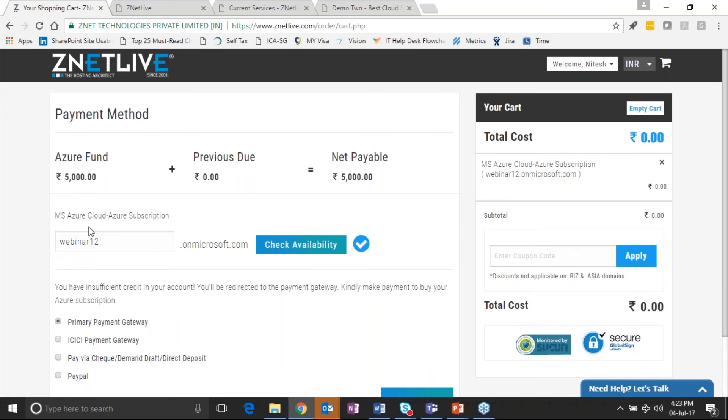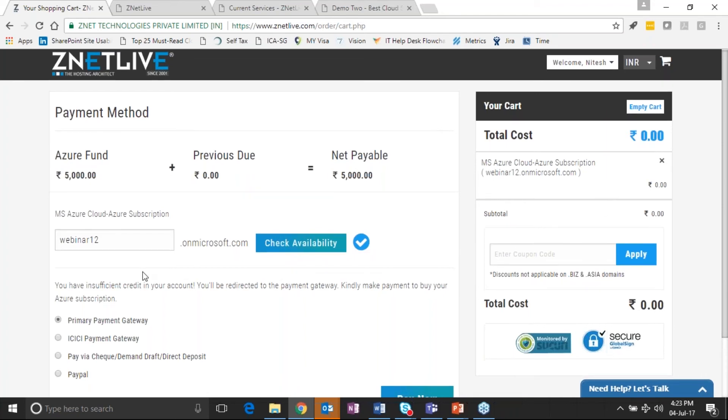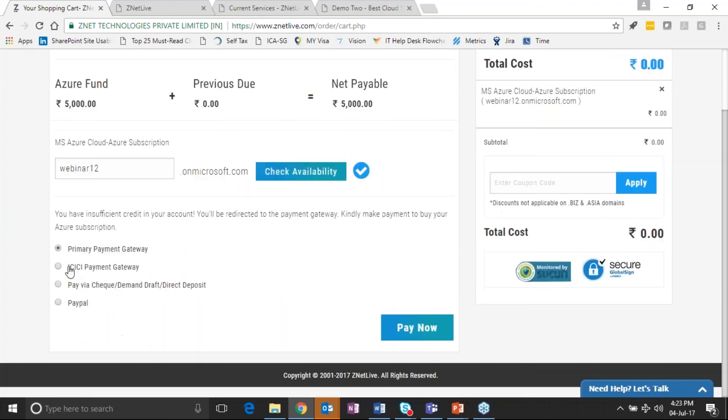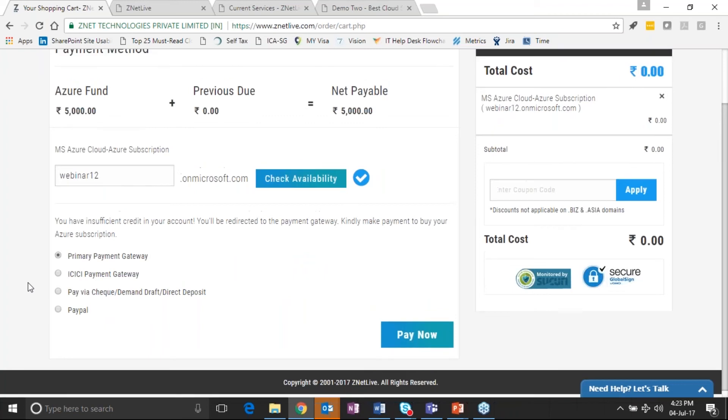So the service provider here has the capability to minimize the risk by defining this as Azure fund value in his portal.